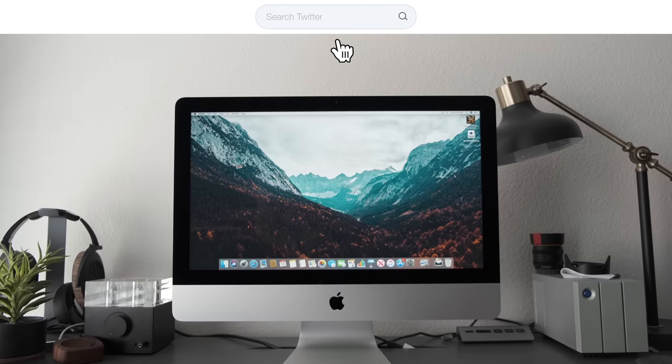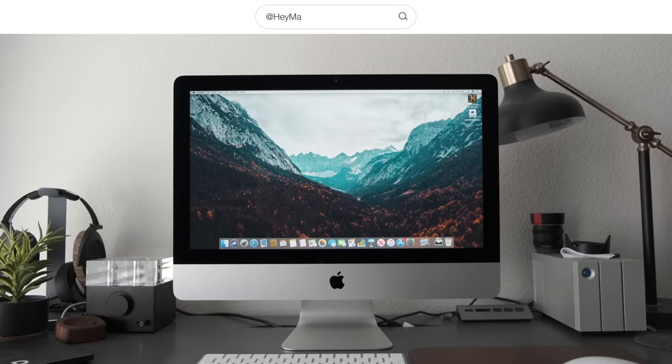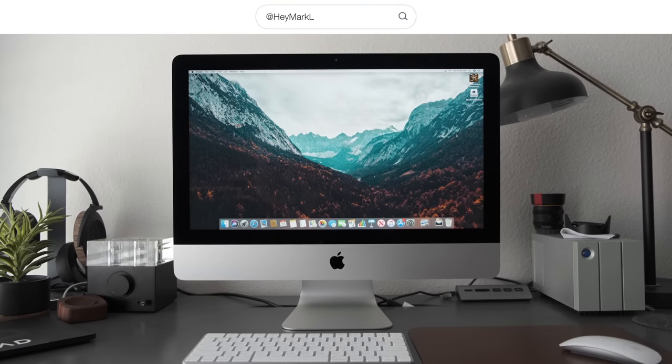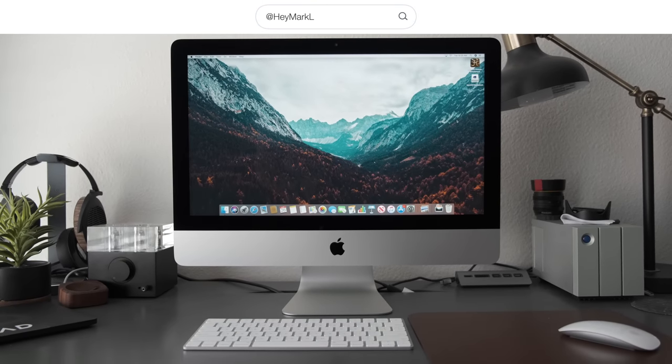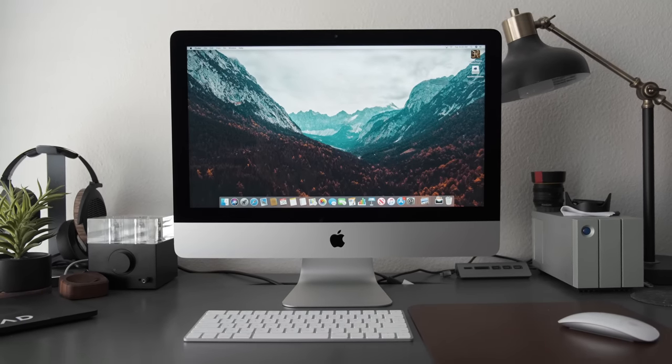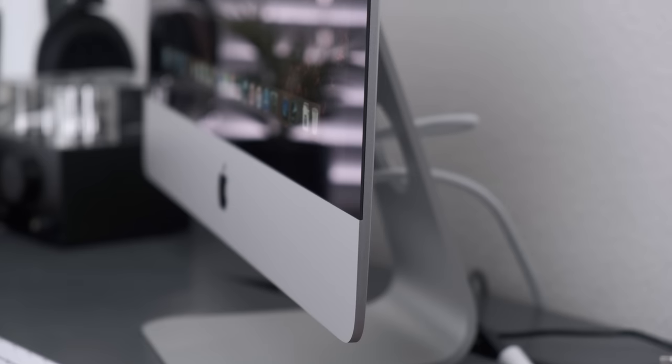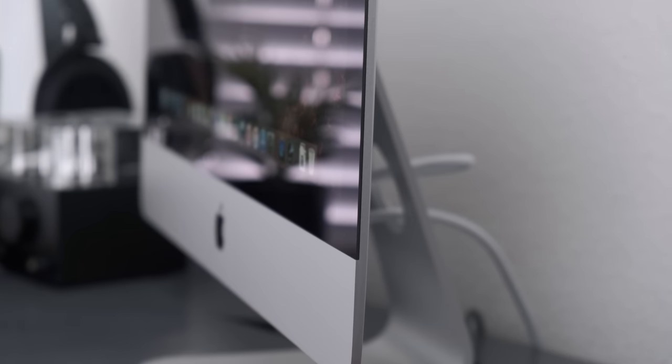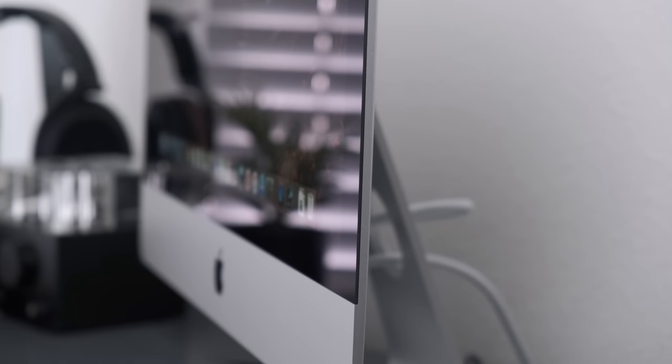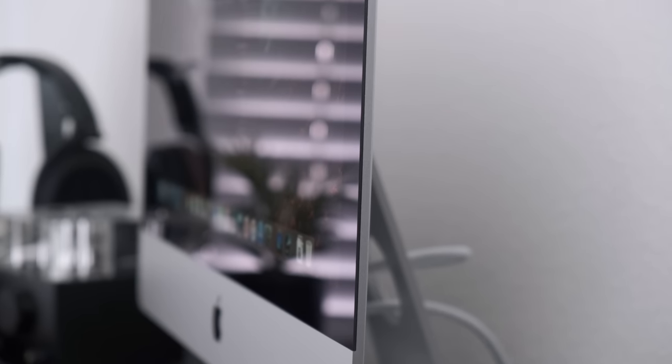Hey guys, Mark here from Apple Insider and let's take a quick look at Apple's refreshed 21.5 inch 4K iMac and see what's changed and what kind of benchmark scores we can get out of this thing. Now in terms of overall design, not much has changed,